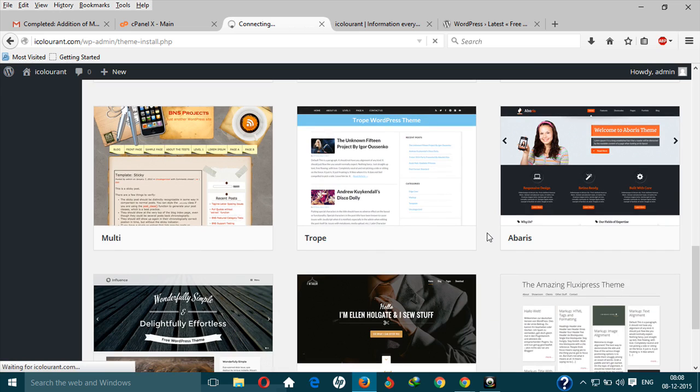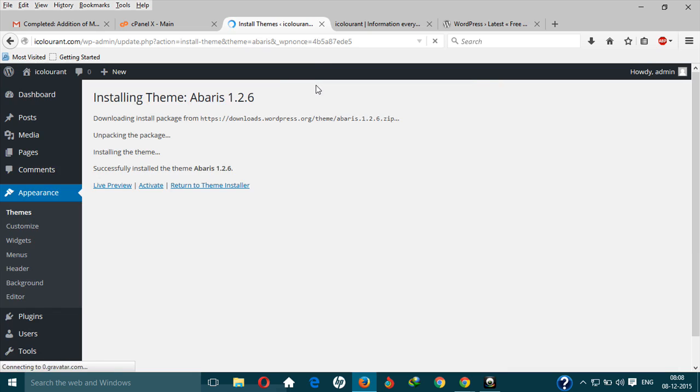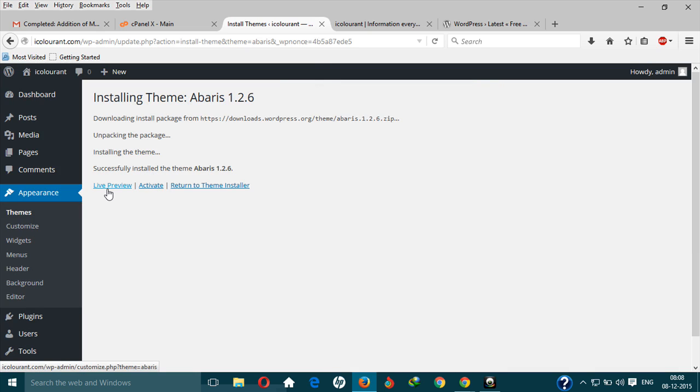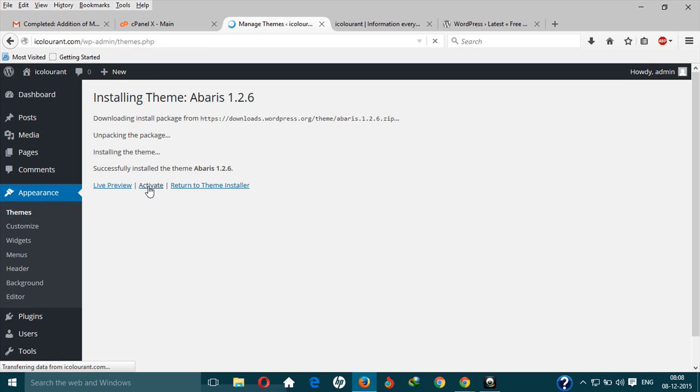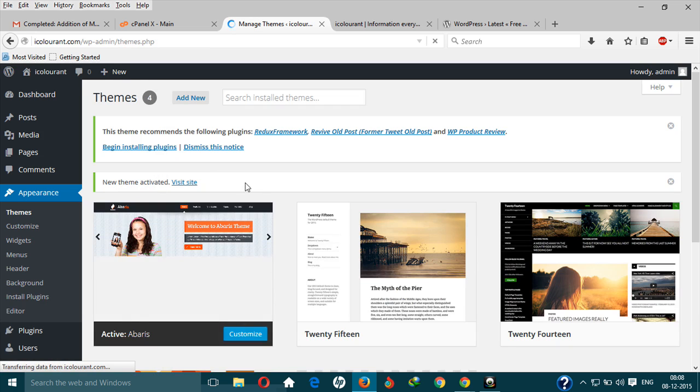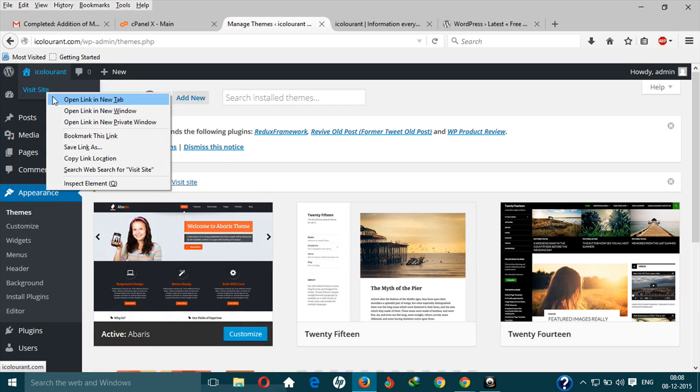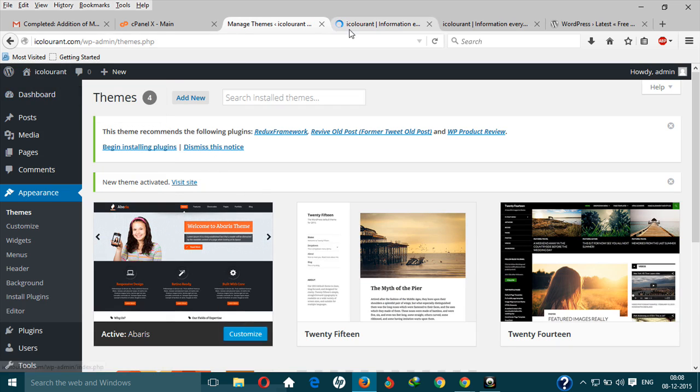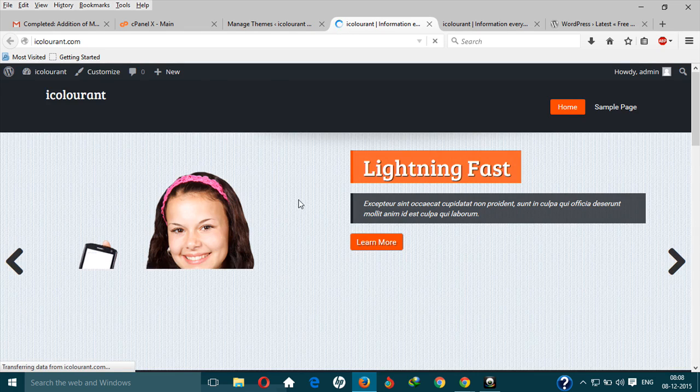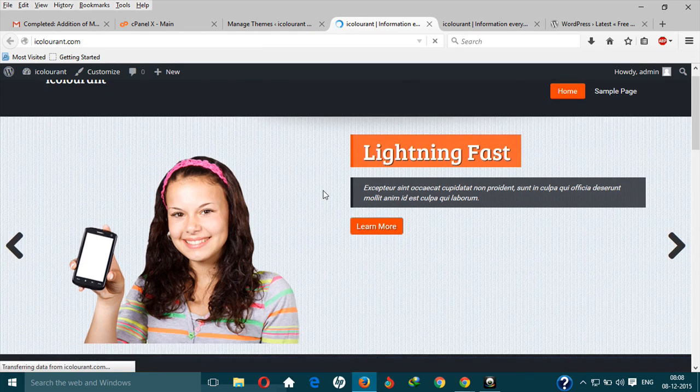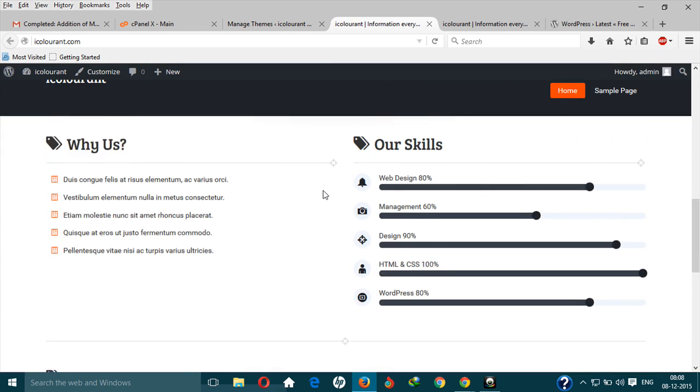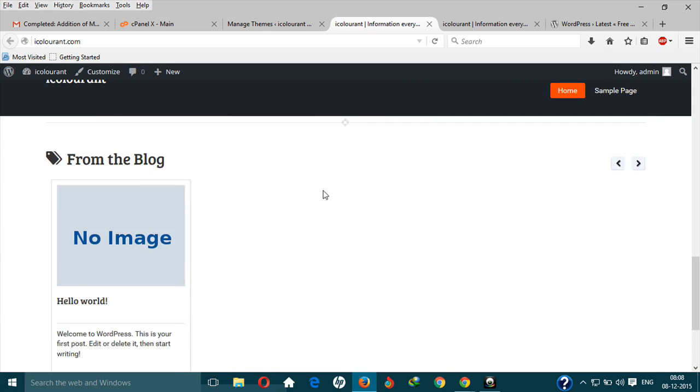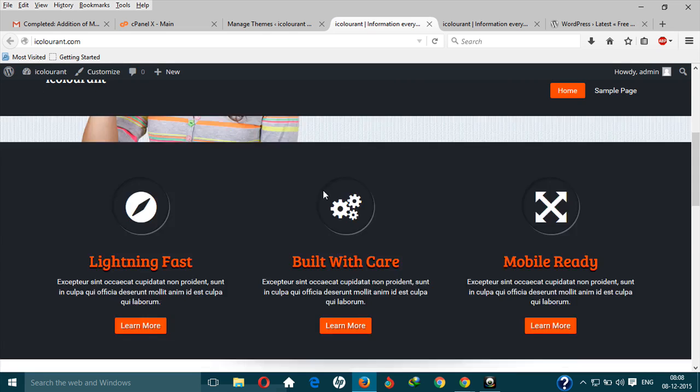This will take a moment depending on your internet speed. You can live preview it to see how the theme will look on your website, or you can activate it. Let me activate it. Now when we go to our website, the theme has been changed, as you can see.